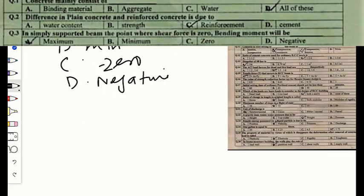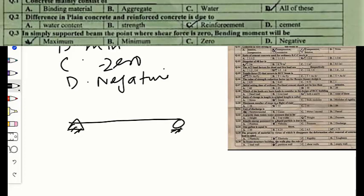Question number three: in a simply supported beam, the point where the shear force is zero — the bending moment will be option A maximum, option B minimum, option C zero, or option D negative. For better understanding, let's quickly solve a beam numerical example. Suppose we have a simply supported beam with a point load applied at the middle.